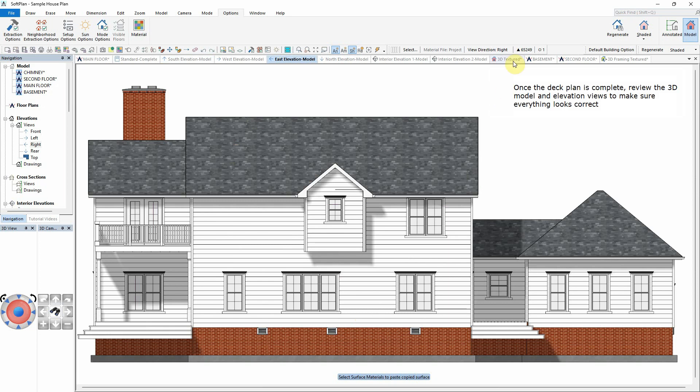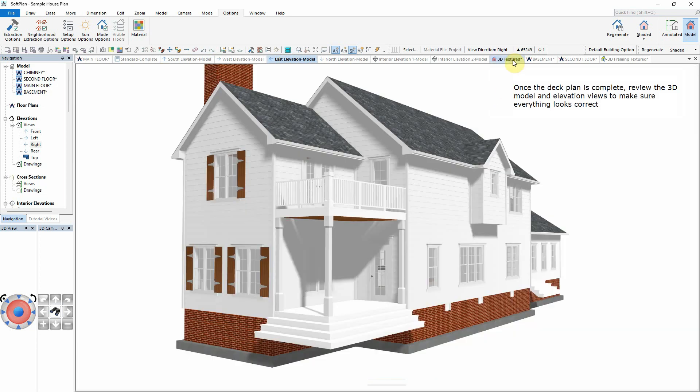Once the deck plan is complete, review the 3D model and elevation views to make sure everything looks correct.